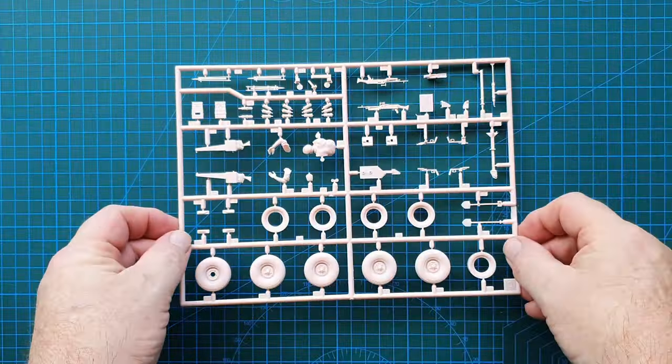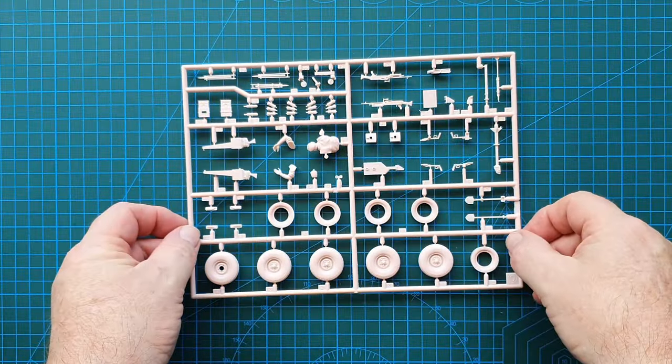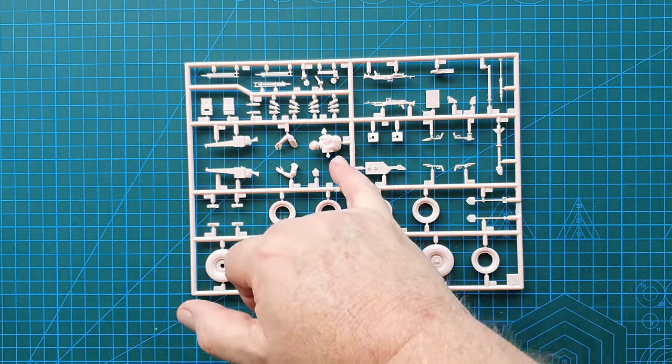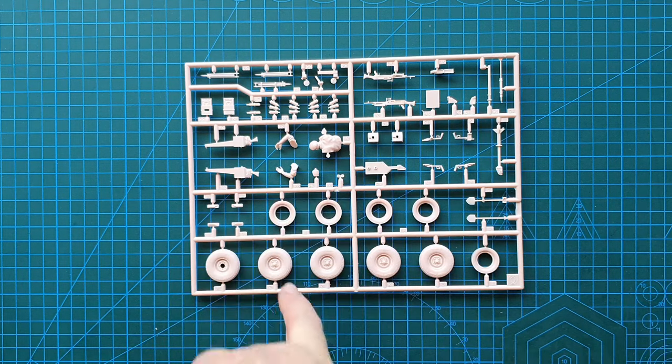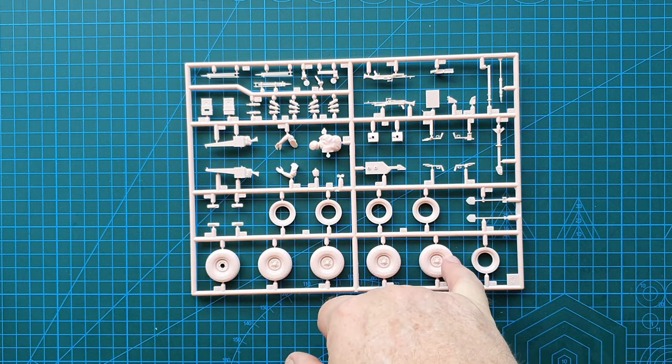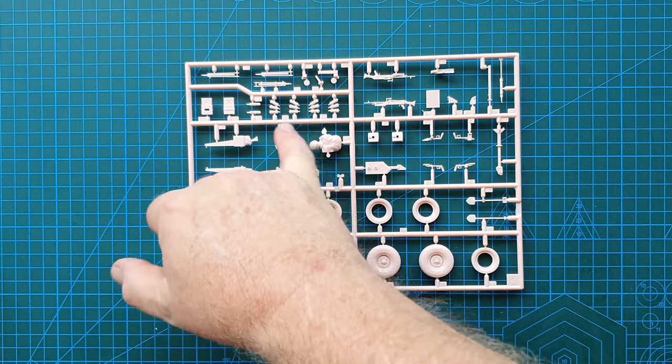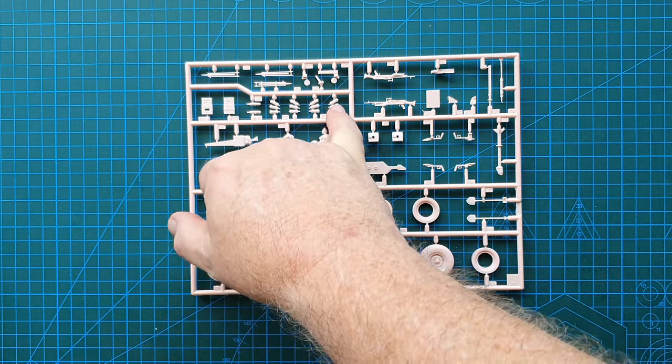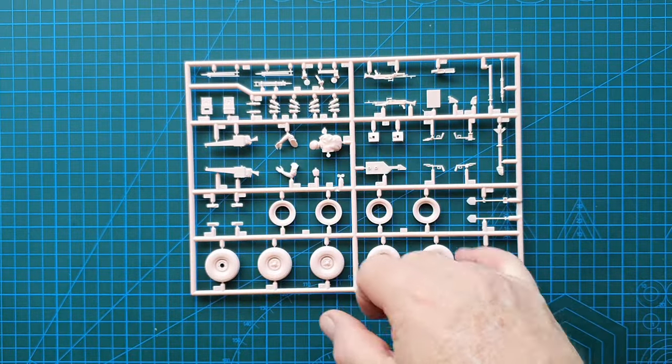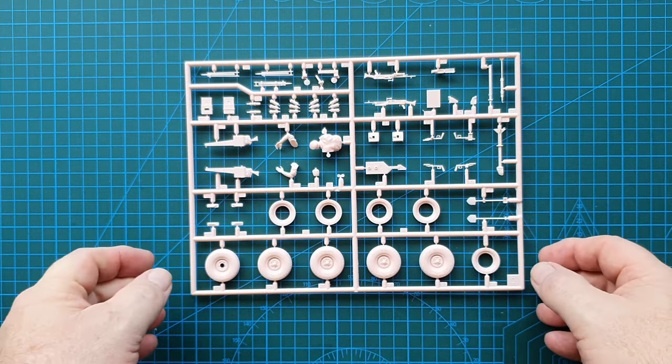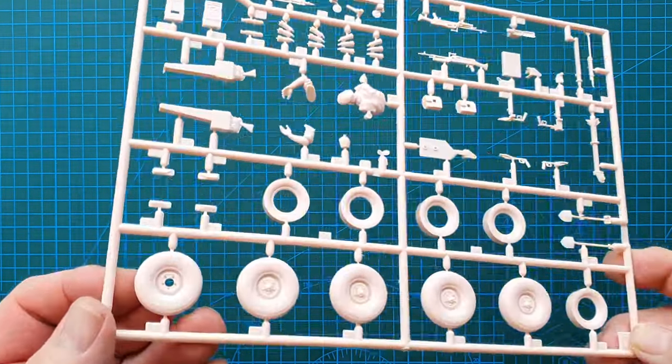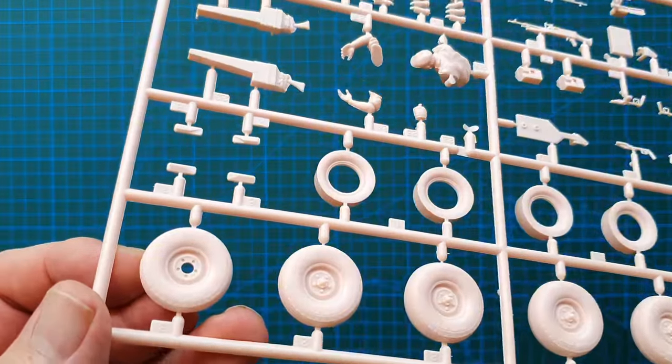And the last sprue is this one. So you've got the rest of the figure, these are your wheels, these are your smoke dischargers, and your machine gun etc. Let's have a closer look.